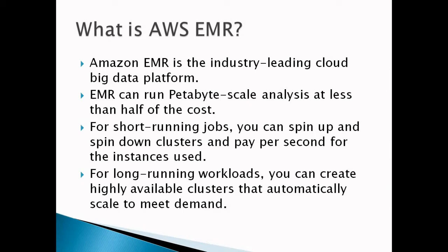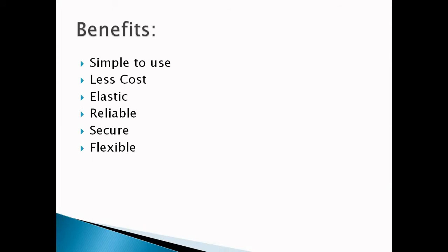If we have existing on-premises deployments of open source tools such as Apache Spark and Apache Hive, we can also run EMR clusters on AWS Outposts.